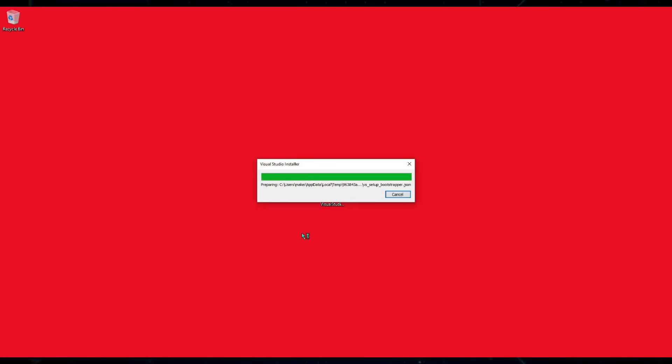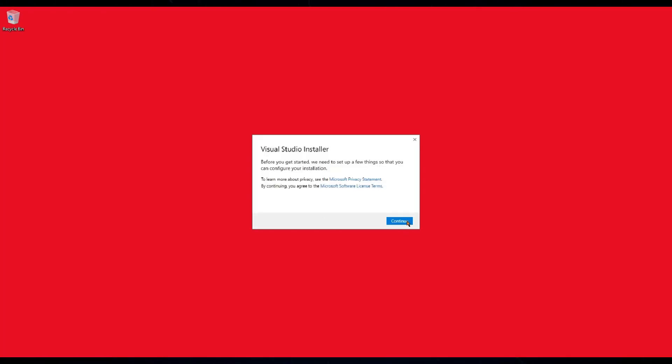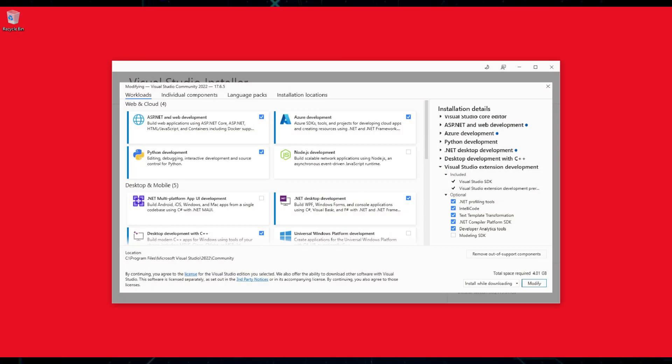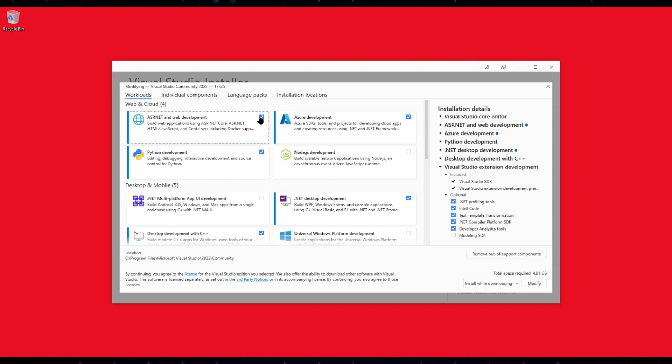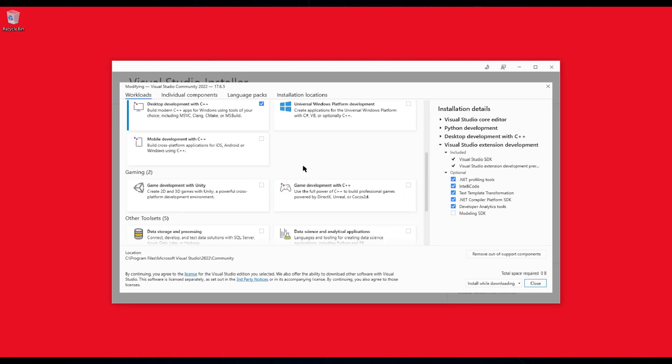Click Yes under the User Account Control Settings dialog. Click Continue to accept the privacy and terms. Now, there will be a lot of workloads by default checked. We only need three. So uncheck everything except four.